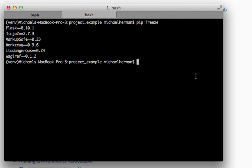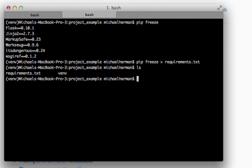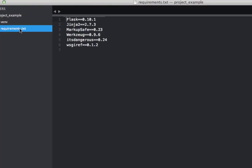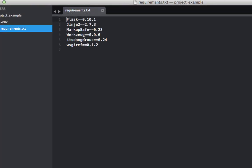You also need to keep track of your dependencies in a file called requirements.txt, which must reside in your project root directory. So what do I mean by that? Well, let's say you have multiple directories in this root directory. Well, the requirements.txt needs to go in the top directory. And you can generate this file automatically using the command pip freeze. And then we can pipe it to requirements.txt. You can see here the file. And then I'm going to go ahead and open up this project in Sublime. And you can see requirements.txt here with all the dependencies and the versions here.